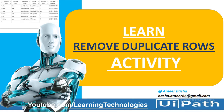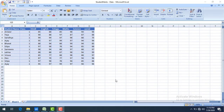Hello everyone. In this session we are going to learn how to remove duplicate rows in a data table. On my screen I have student information — student name, class, and respective marks in their subjects.